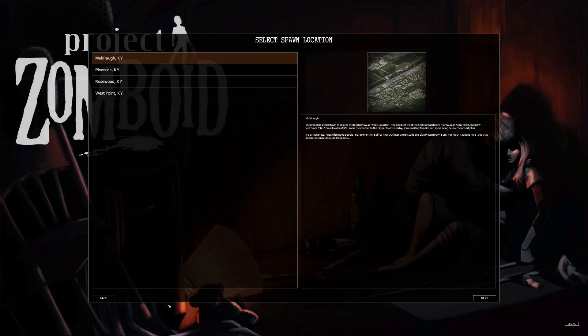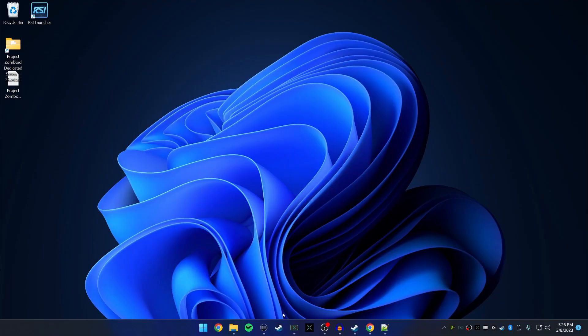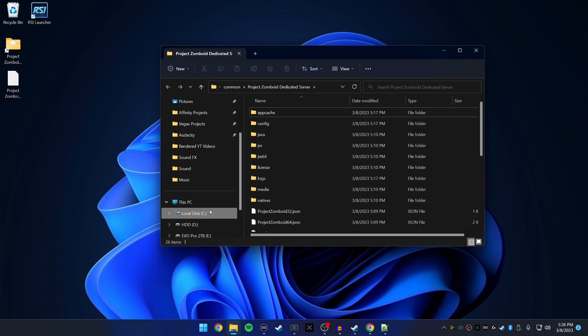If you did your port forwarding correctly all should be well. If you see 'Joining Game' that's a great sign. You can back out now because you'll want to change server settings. If you like vanilla settings and don't want to change anything, you're all good — go play with your friends. If you want to adjust settings or add mods, stick around.